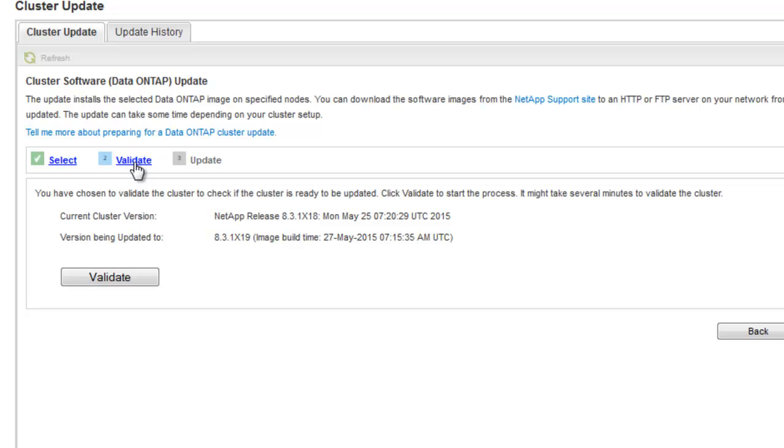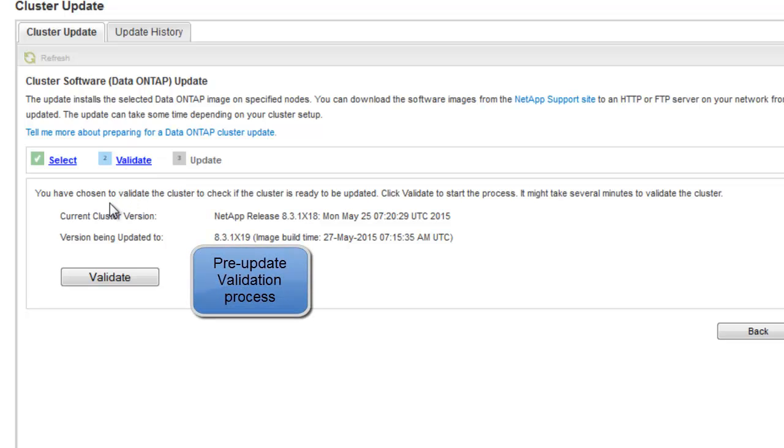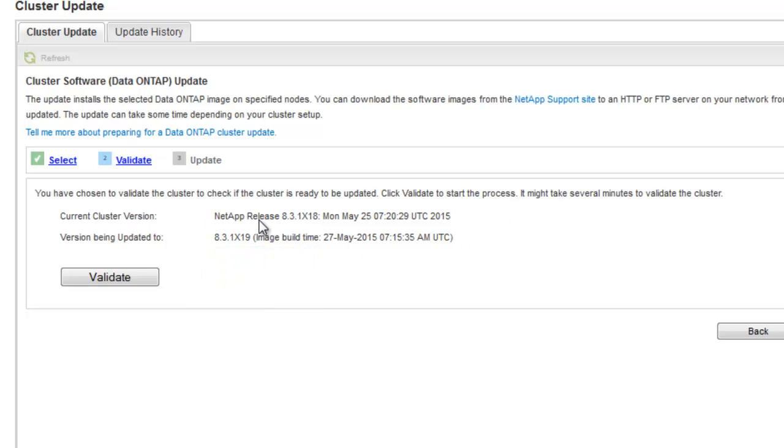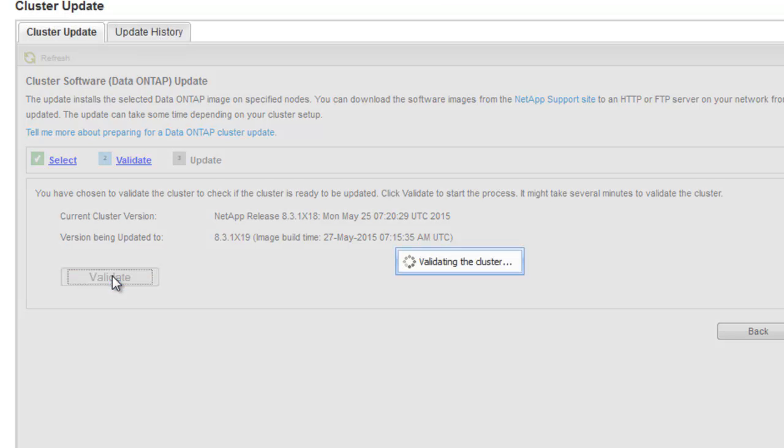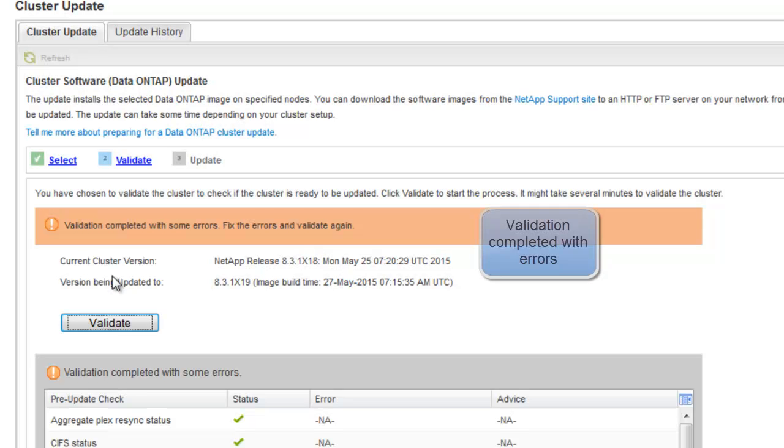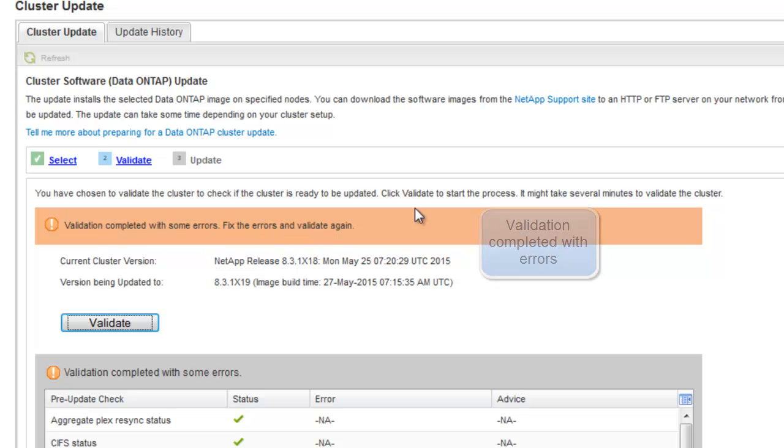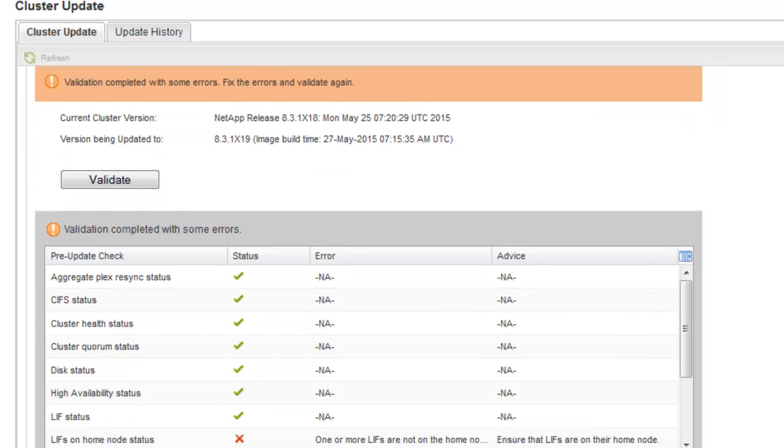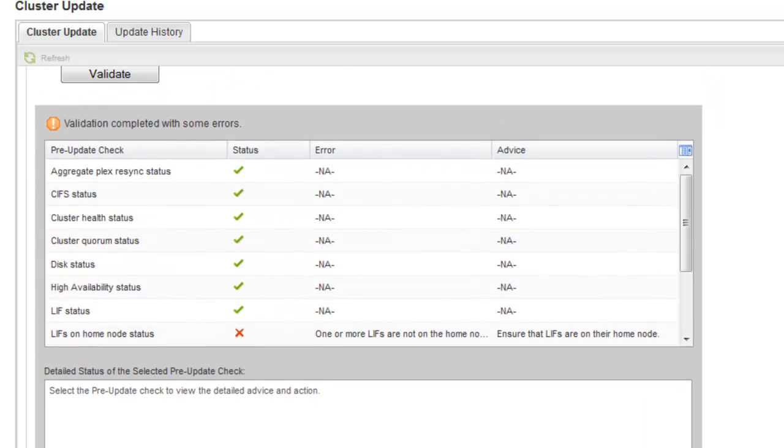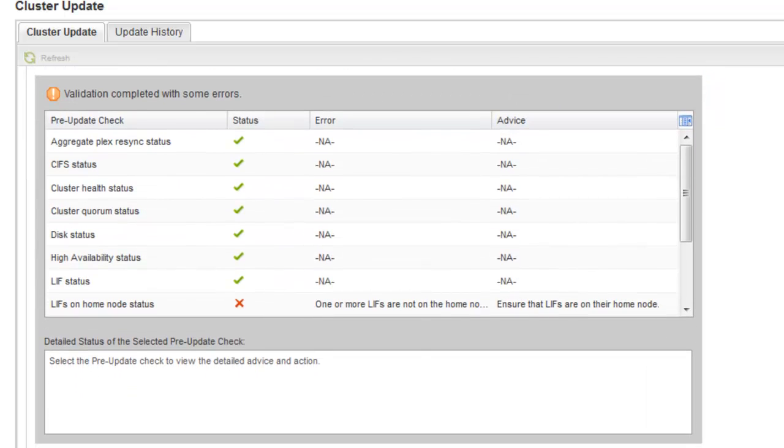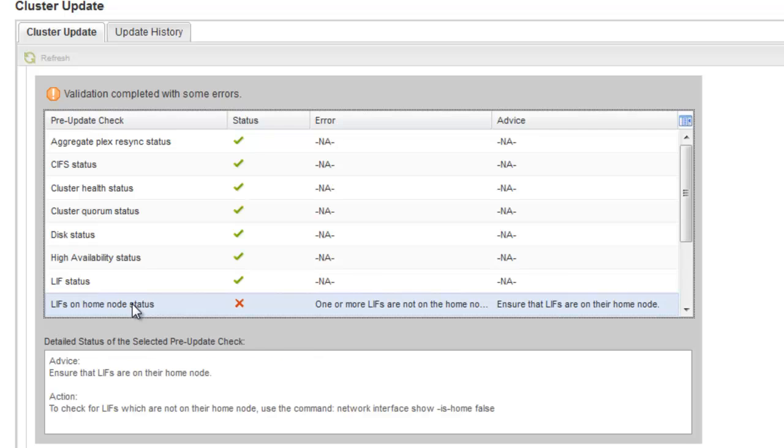So the pre-update validation verifies whether the cluster is ready for an update to the selected version. So we have clicked on validate to start the process. If validation is completed with errors, the user has to resolve them by performing the remedial action and ensure that the cluster components are ready for the update.